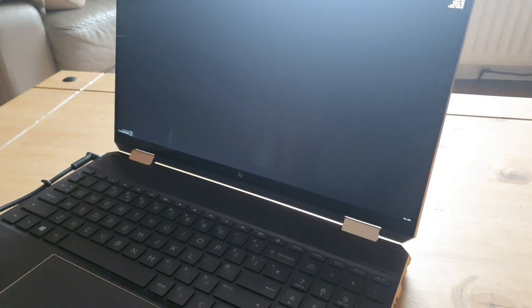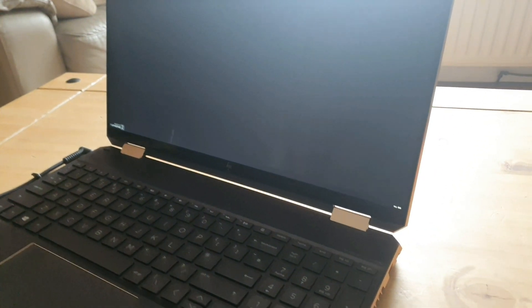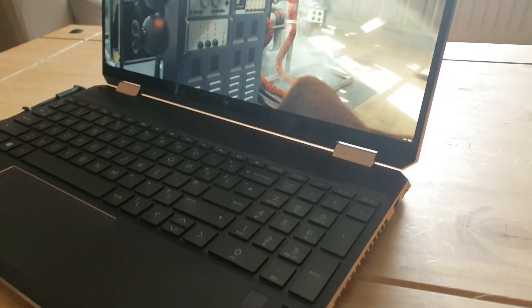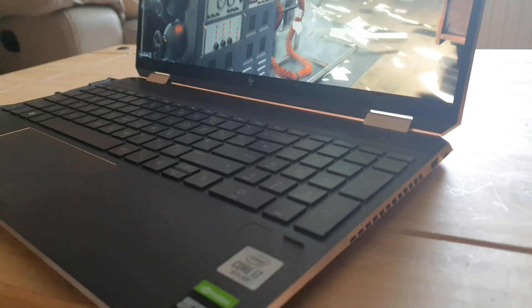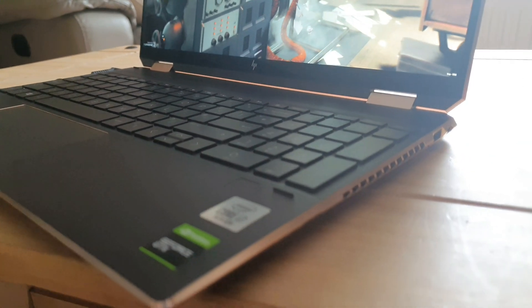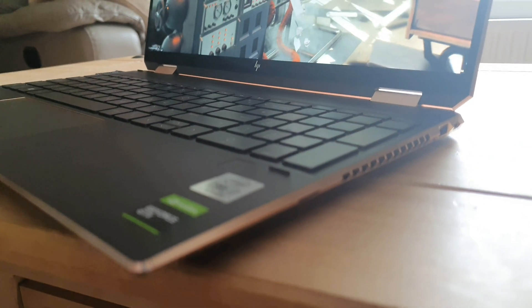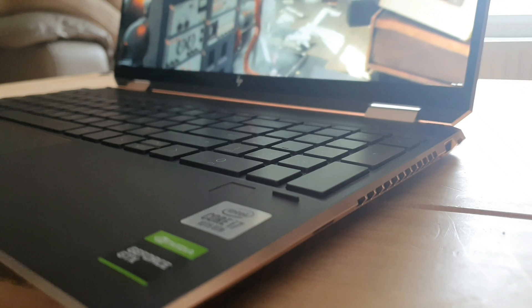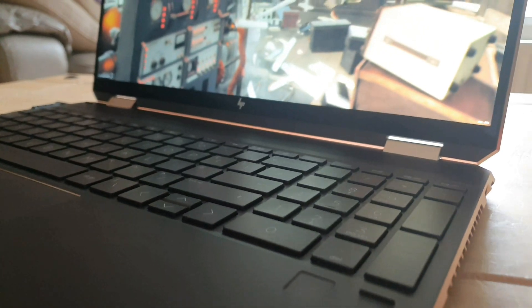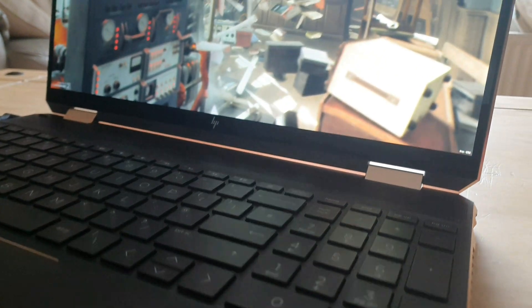So to do that I'm going to use a couple of programs: Unigine, which will hopefully give us an indication of the GPU and how that's performing, and then Cinebench for the cores, the CPU.